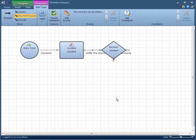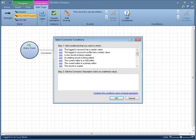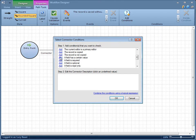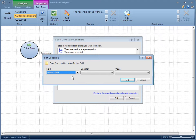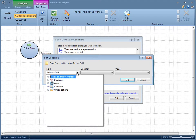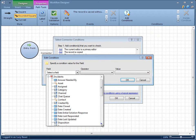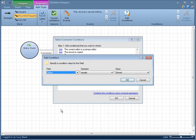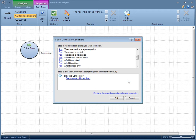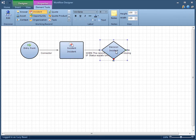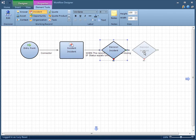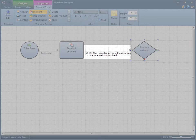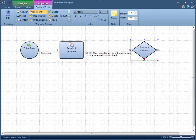If you want the event to advance the flow only under certain conditions, you can add one or more conditions under which the event will follow the path. Click Add Conditions, then click Add next to the condition you want to place on the event. Click Field, click the field drop-down menu, expand Incidents and select Status. Leave the Operator Value field set to the default and select Unresolved from the Value drop-down menu. Click OK to save the condition. The connector will now be followed when the record in the preceding workflow element is saved without closing, if the status of the incident is unresolved.